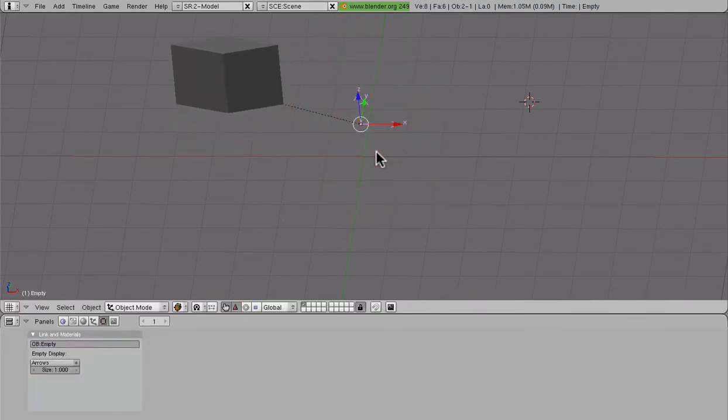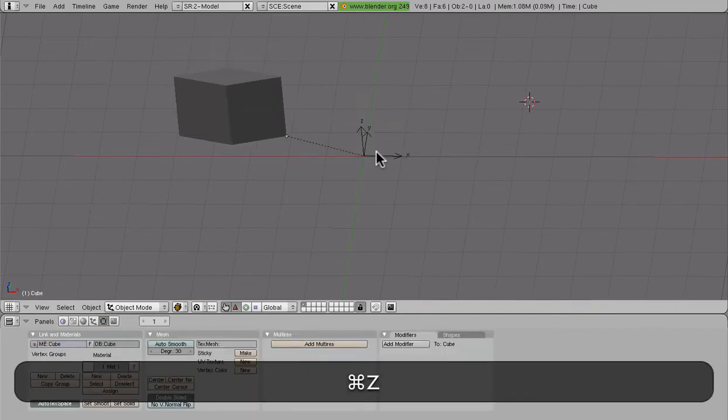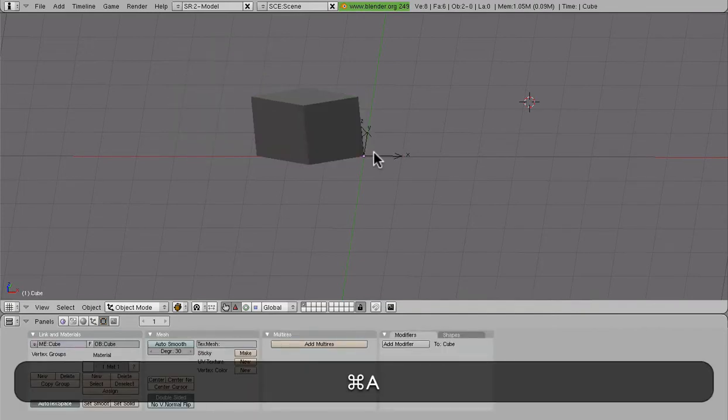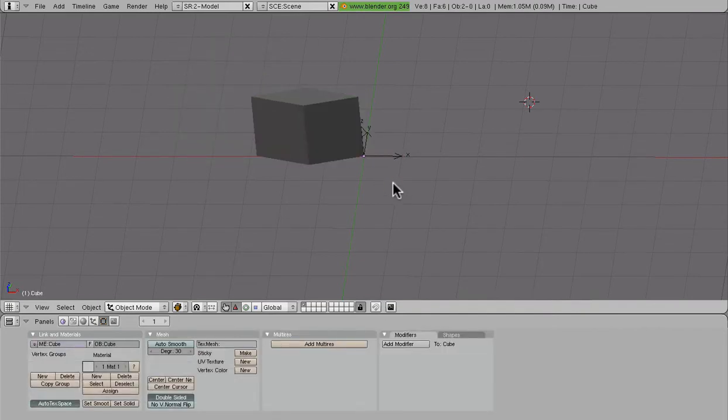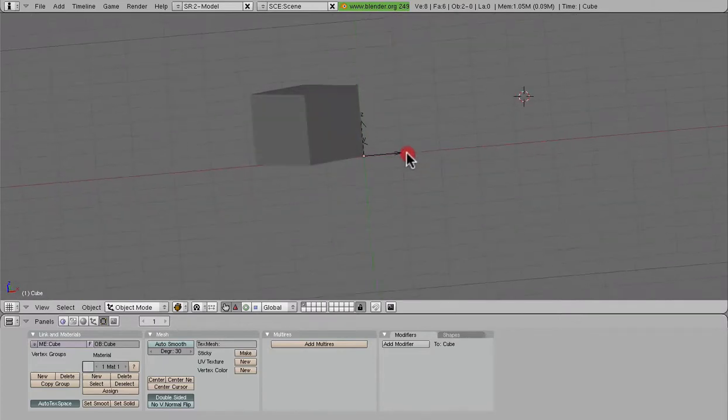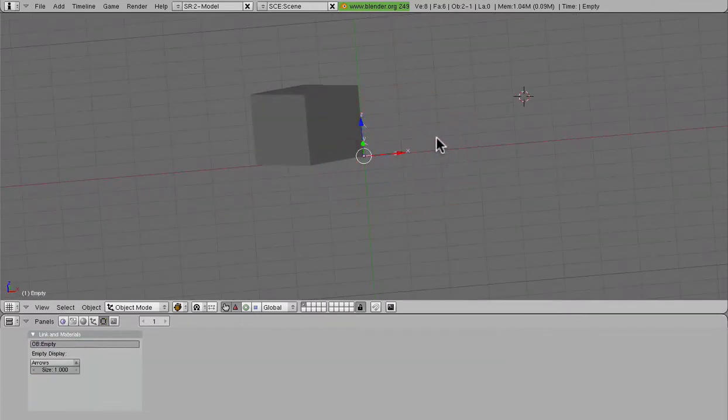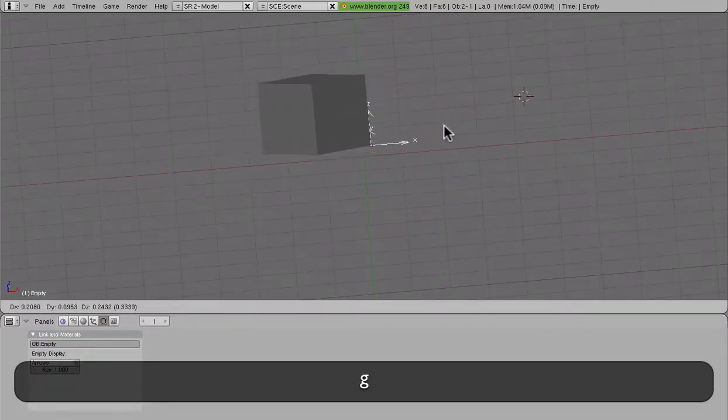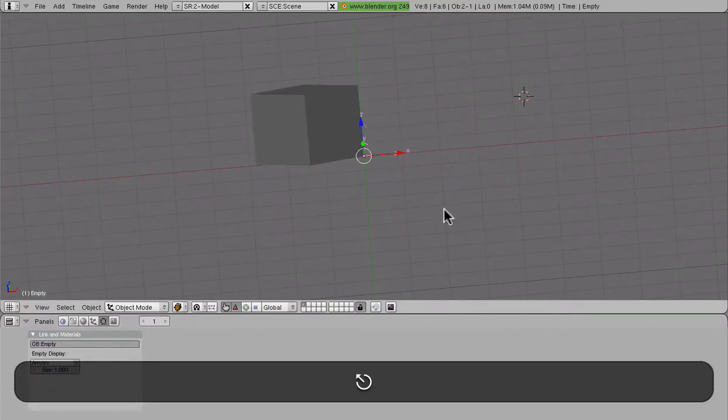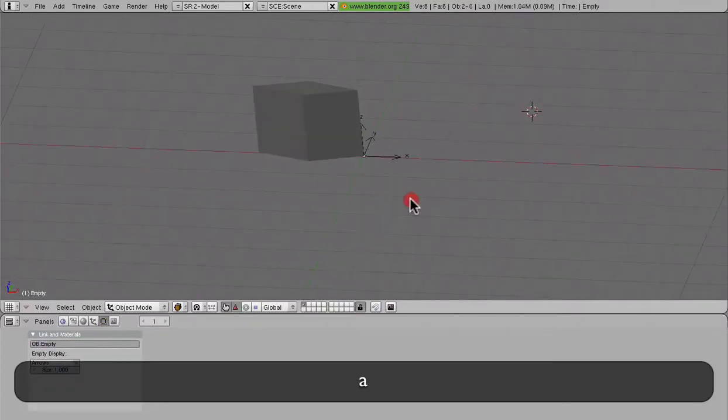So that way we can see we can move the mesh around relative to the empty. But as soon as we start to move that empty, now everything that is parented to that empty is going to move with it.